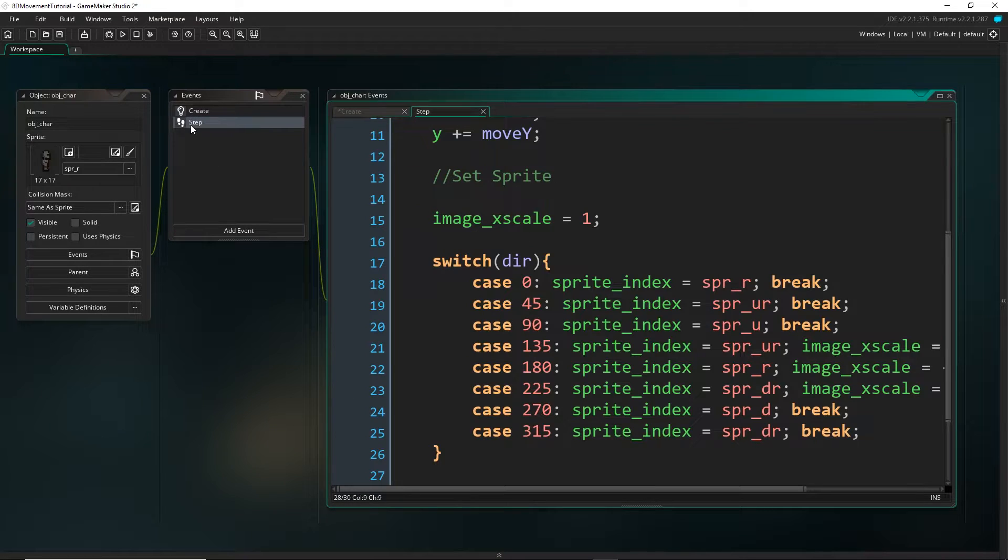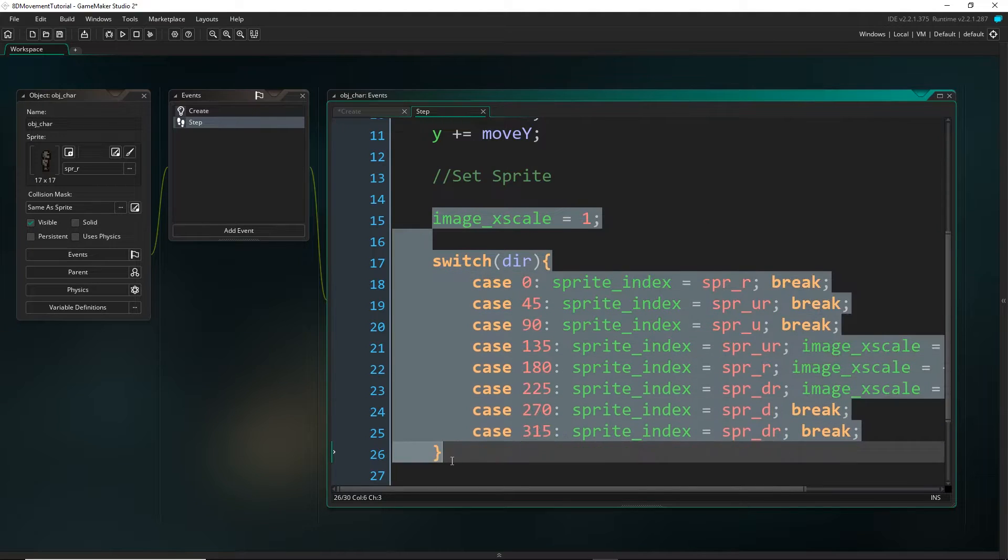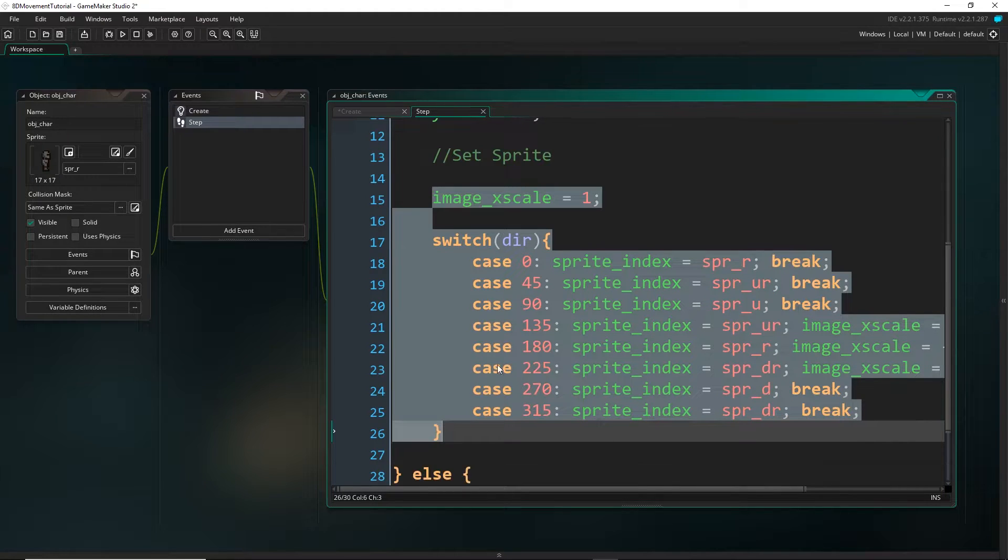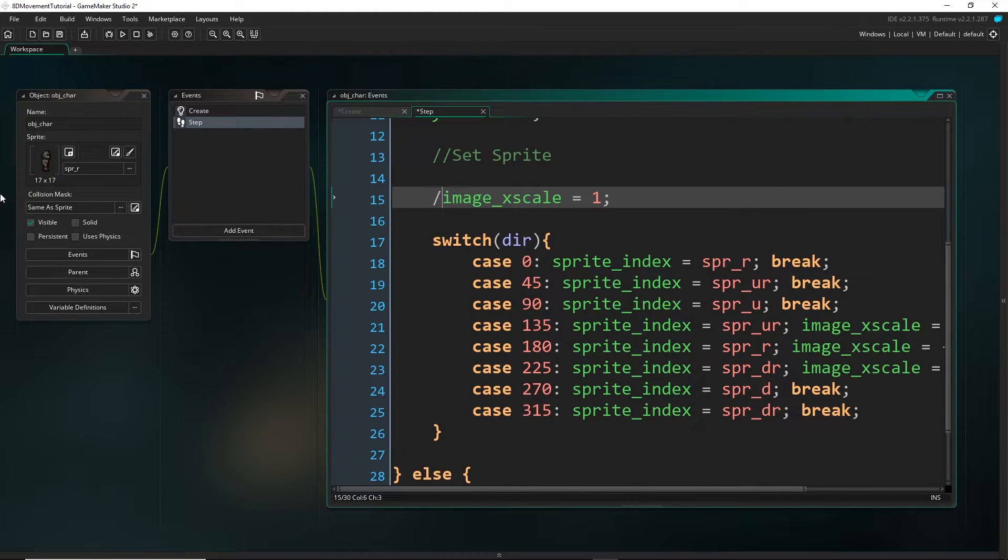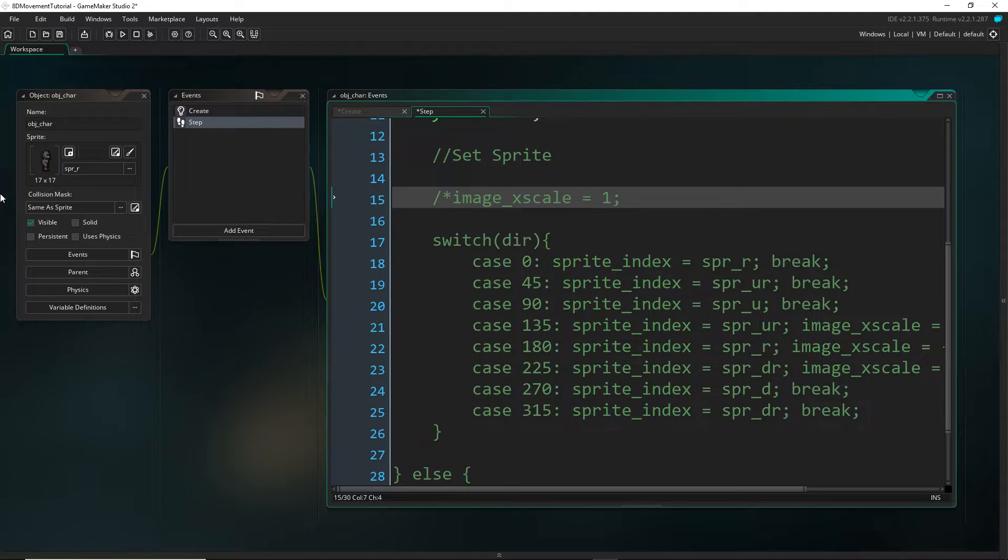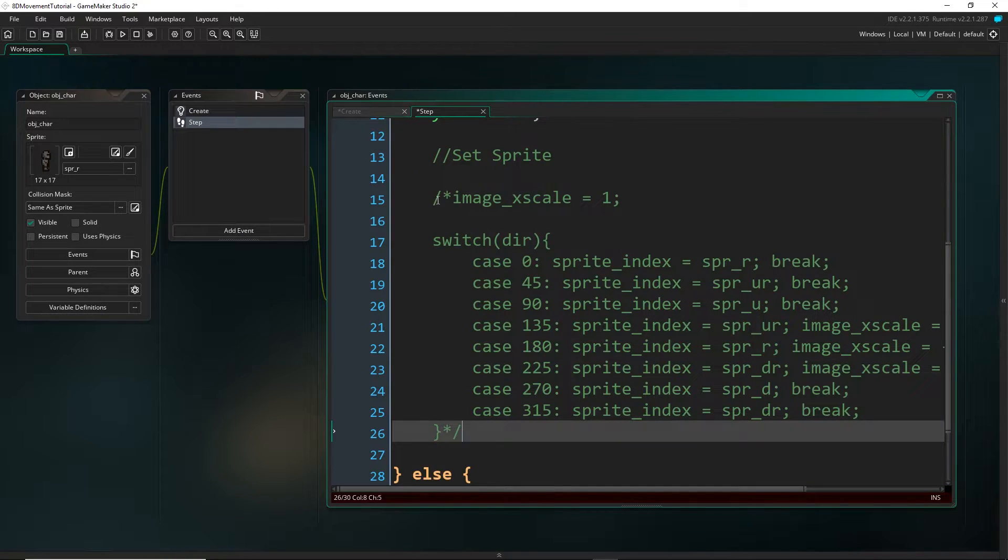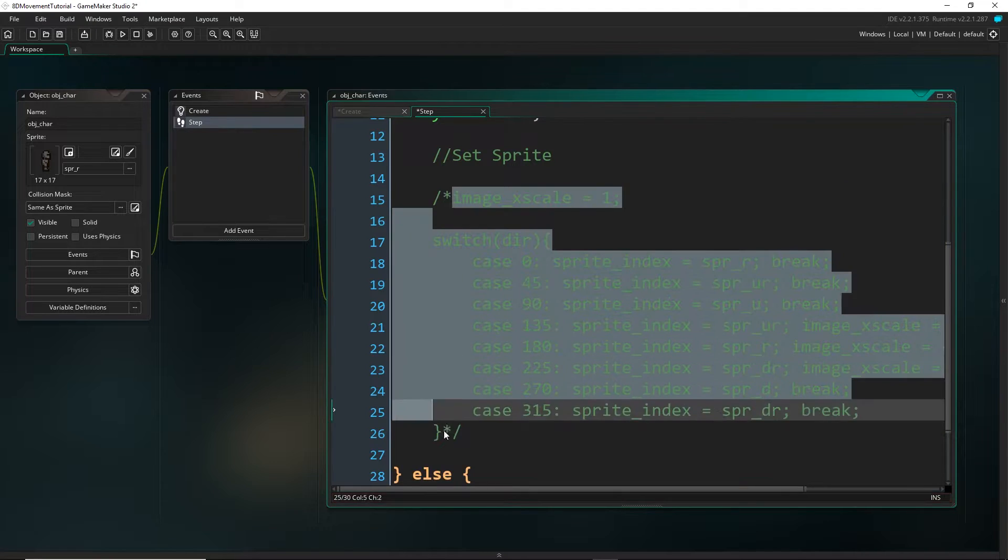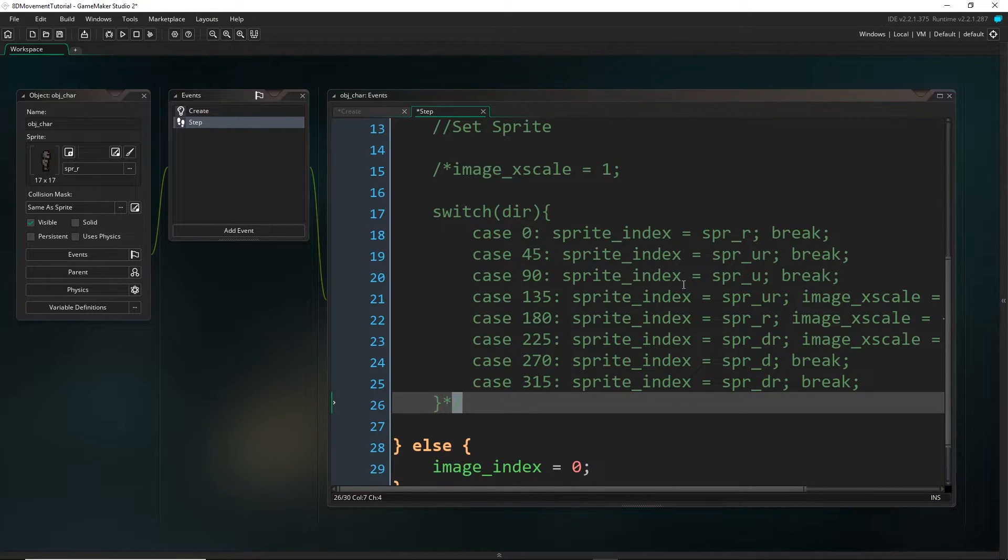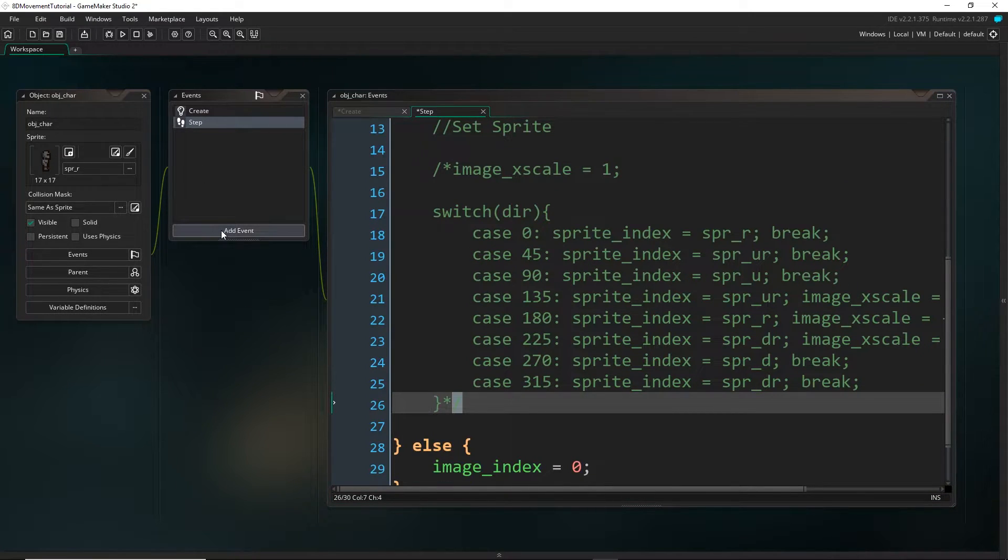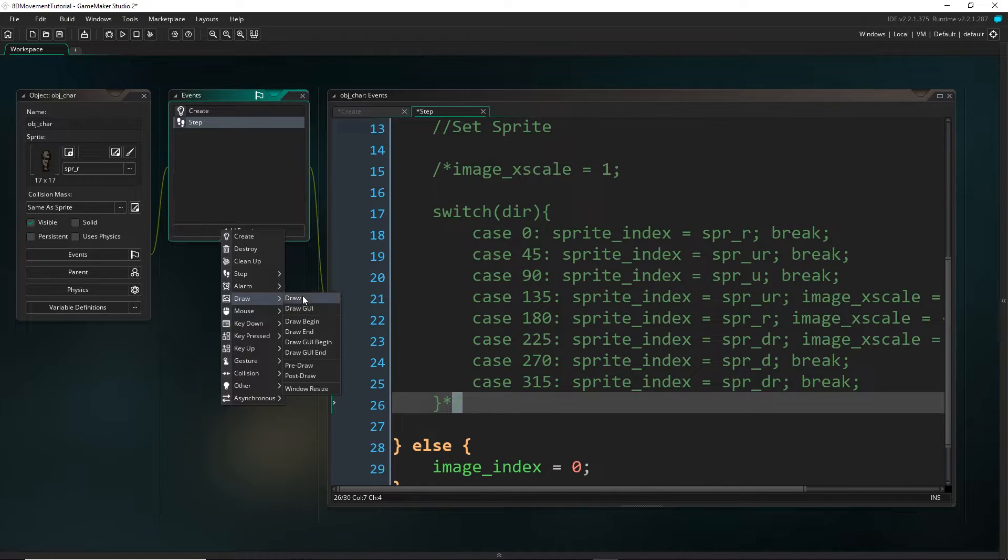I'm going to come into the step and then either delete or comment out all of this. So I'm going to comment out. I'm just going to go slash and then this little star, and that's going to comment all of the code between those two, so we don't get the old system contributing to this. Now come into the draw event.